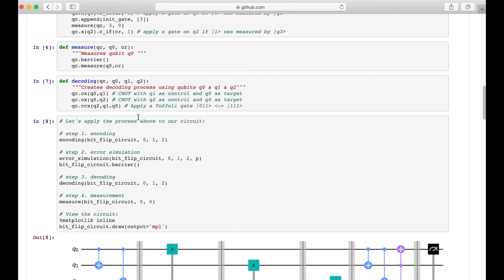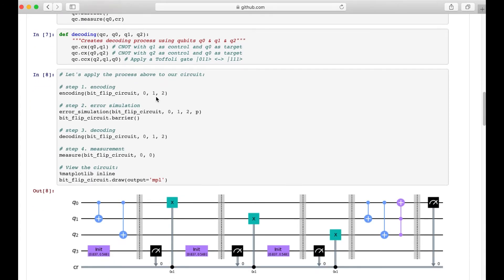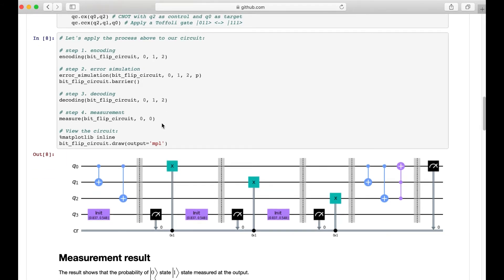Now we can put everything together. The first step is the encoding part, and the second step is the error simulation. We measure Q3 and the measurement results are sent to the classical bit. We then use the measurement results to flip Q0 by applying an X gate, and then do the same for Q1 and Q2. After passing through the error simulation, we decode the output in step 3. Finally, we measure the results of Q0 to check the probability of the bit flip.